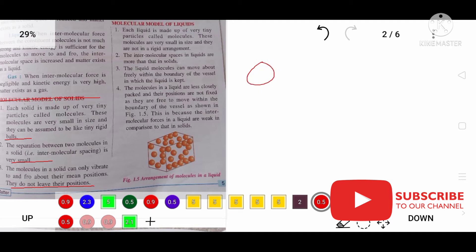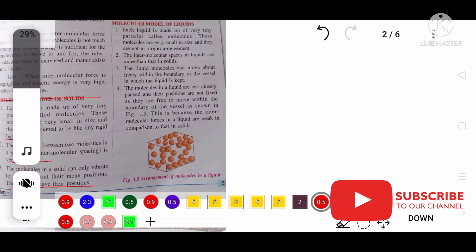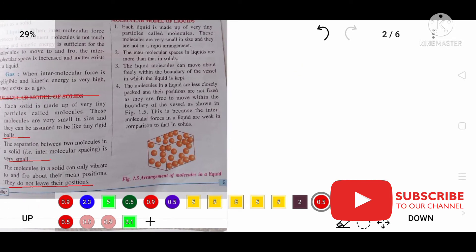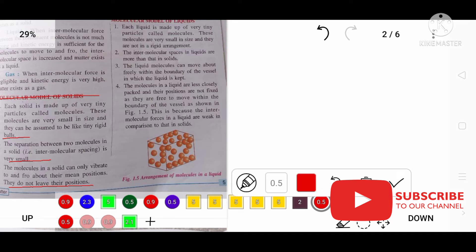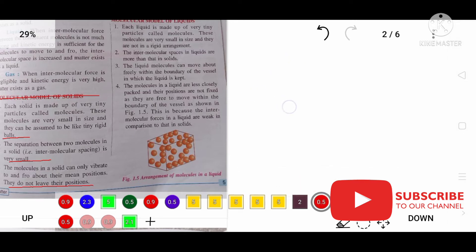To revise: liquid is made up of very tiny particles. These particles are not rigid and they have space between them. They have kinetic energy and these molecules can move; due to less intermolecular force, they do not have a fixed shape and take the shape of the container.